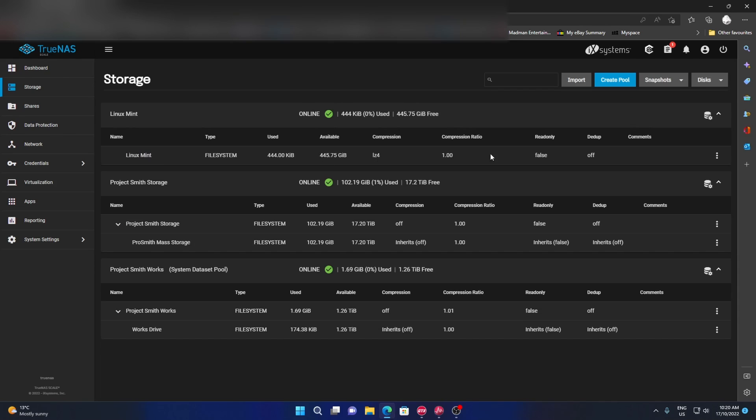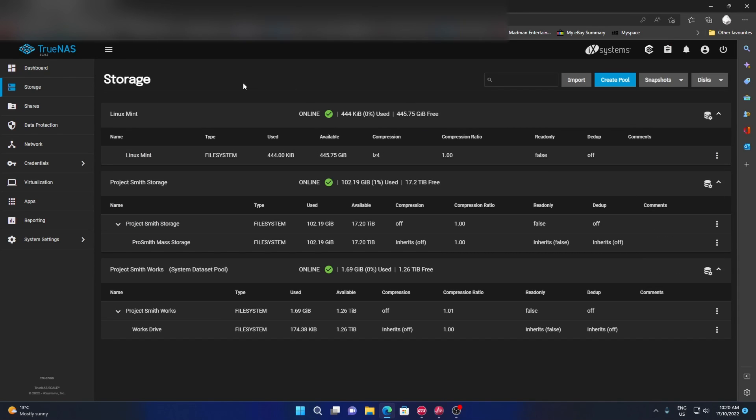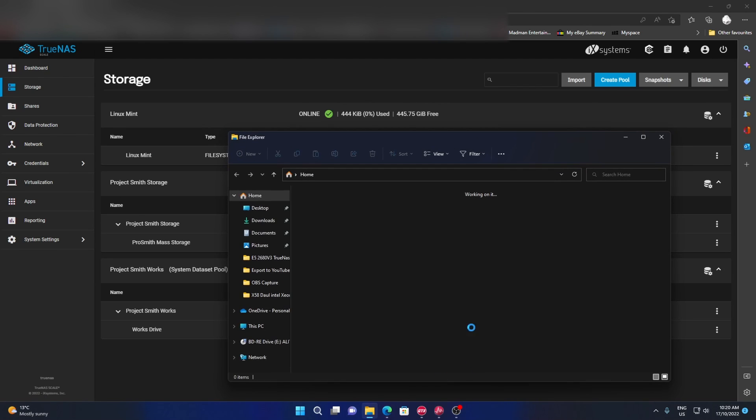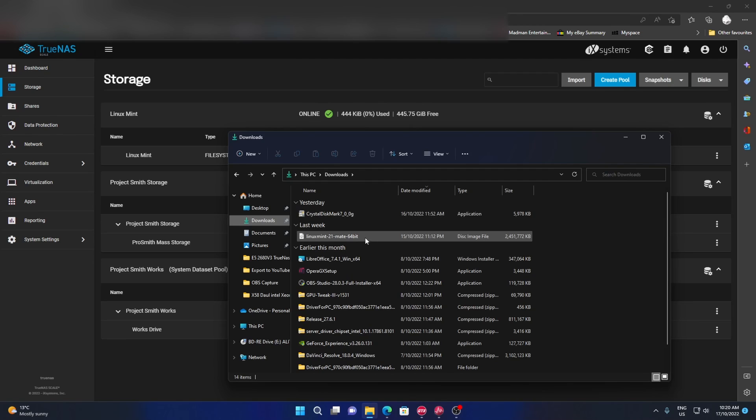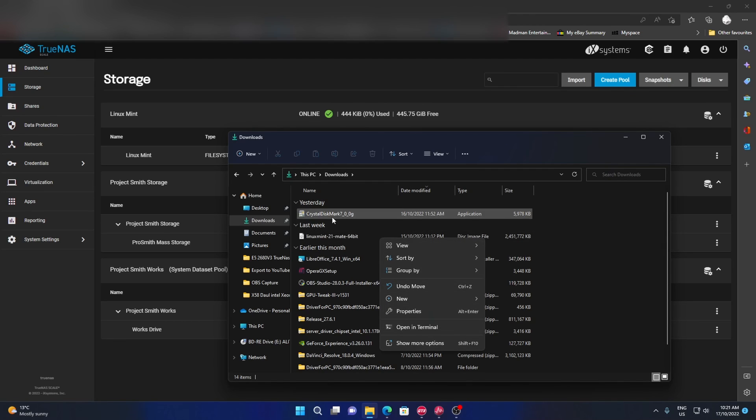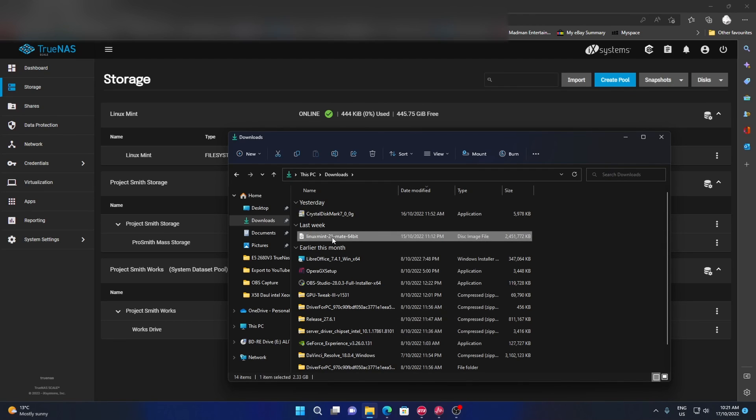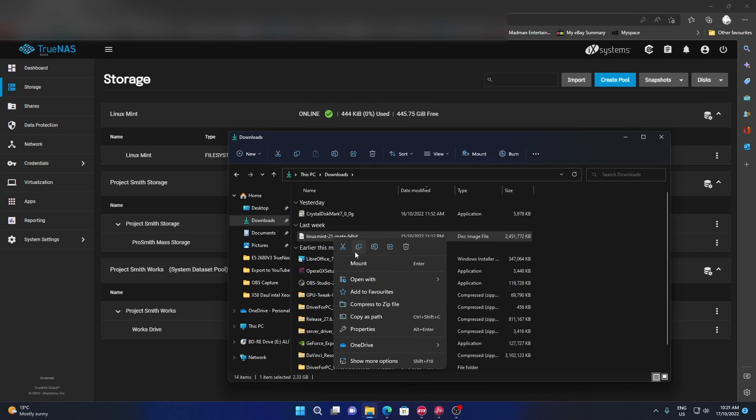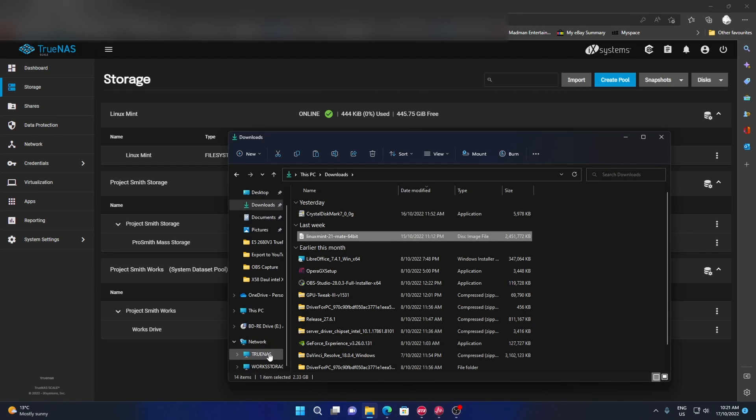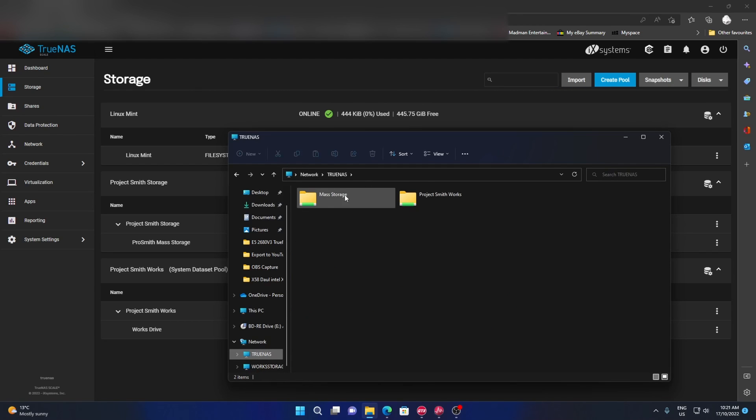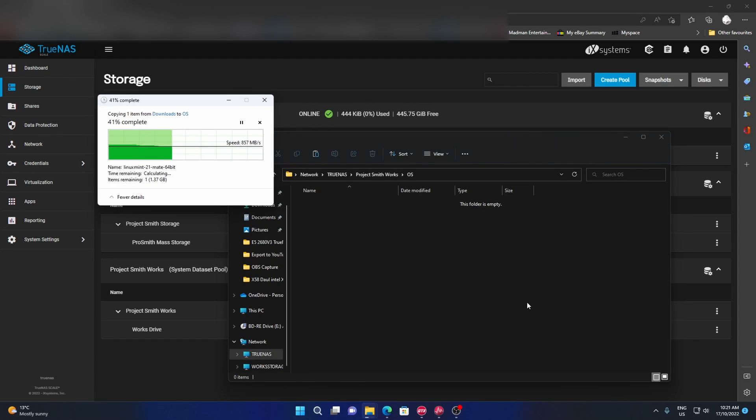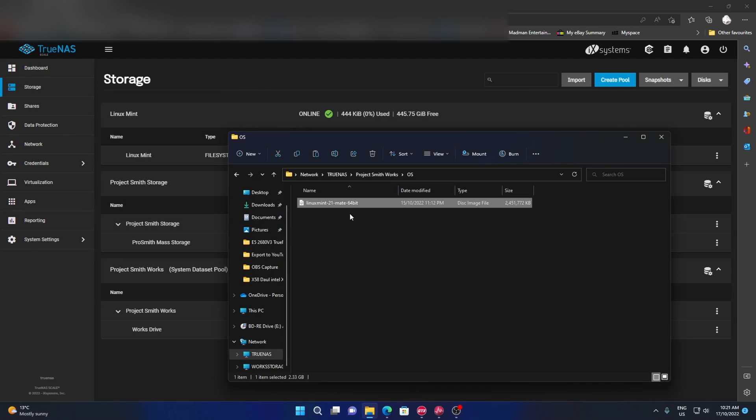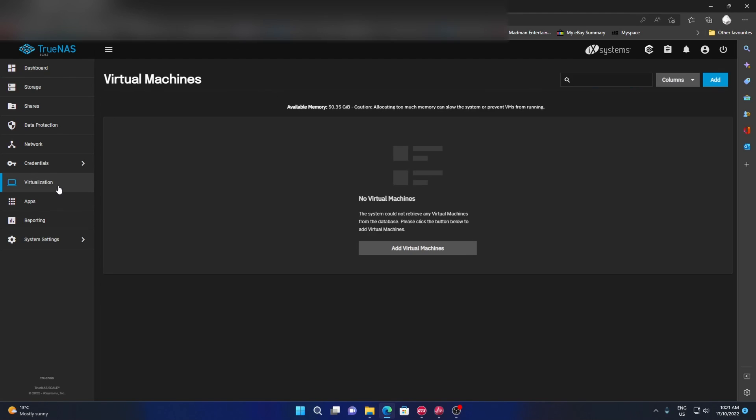All right, we've got Linux Mint. For this we don't actually need to worry about a data sheet - we could go straight to the virtualization. But before that, what we want to do is go to your download. You'll have your Linux Mint, copy that, and then we go to our TrueNAS and put this in the works folder. It's only a gigabit but all right.